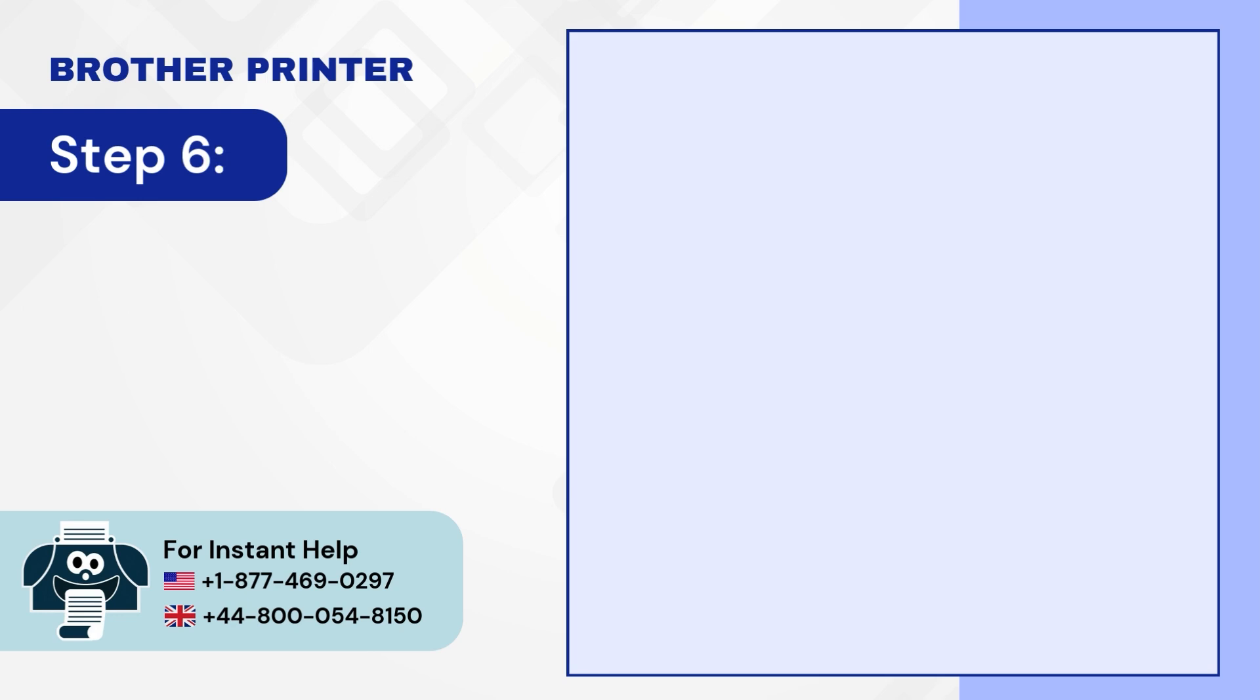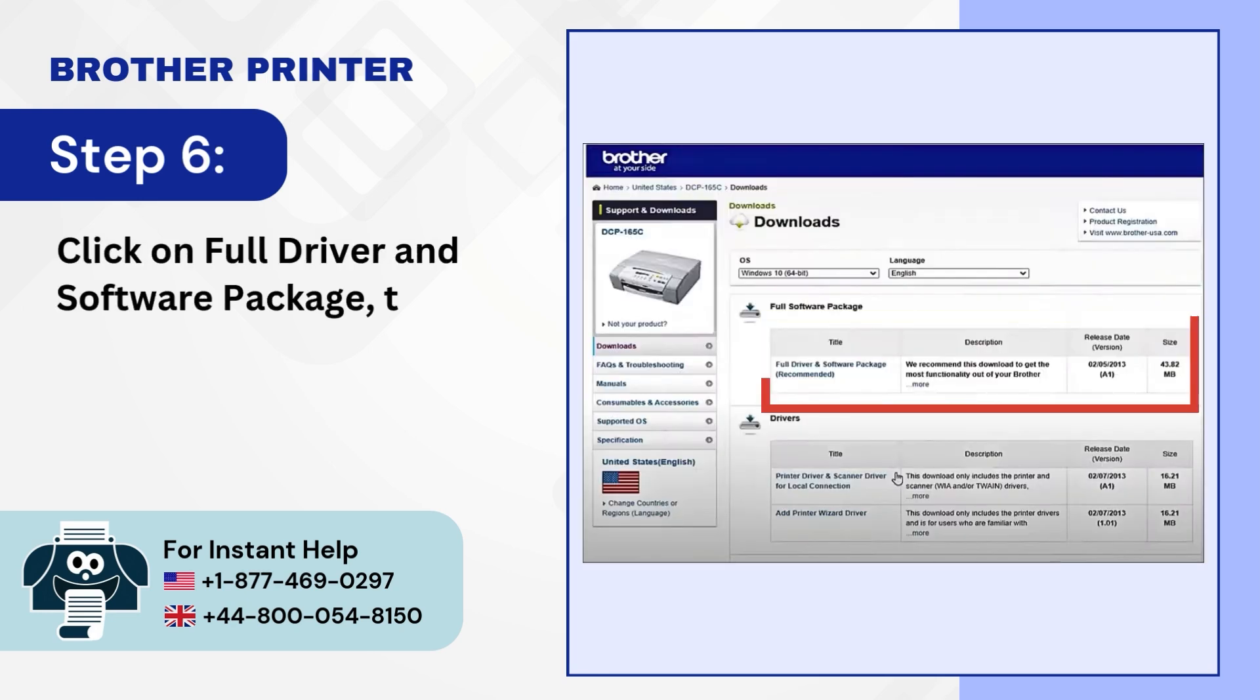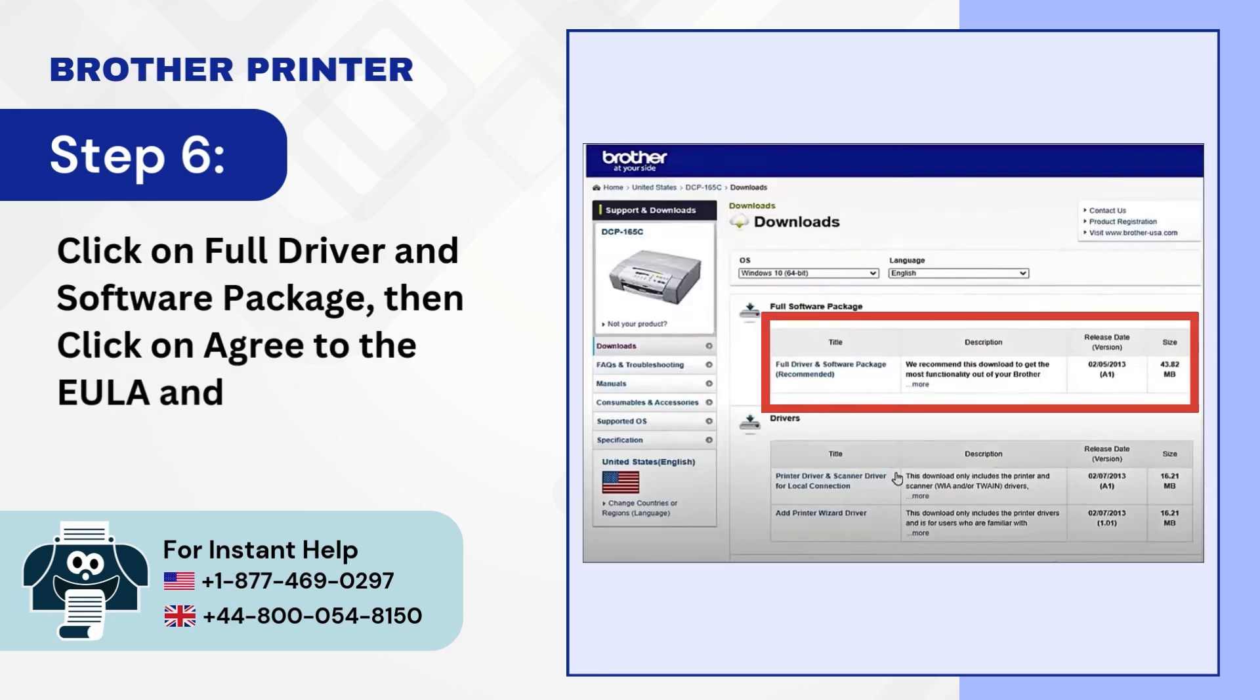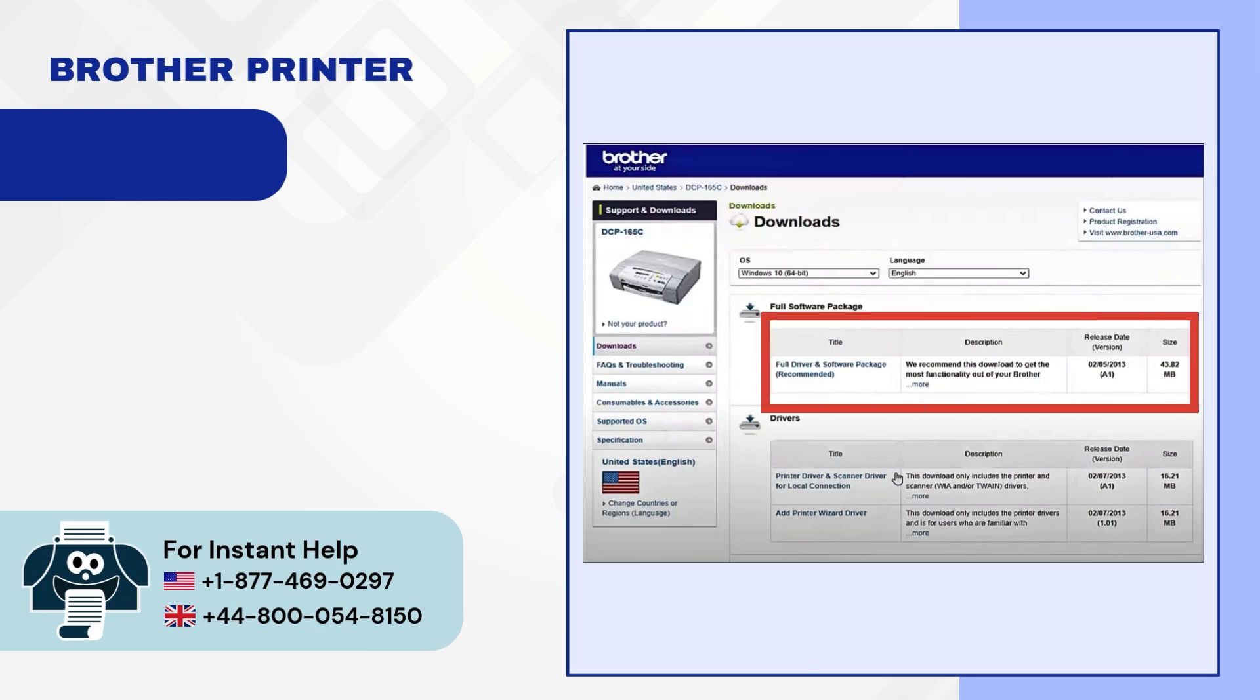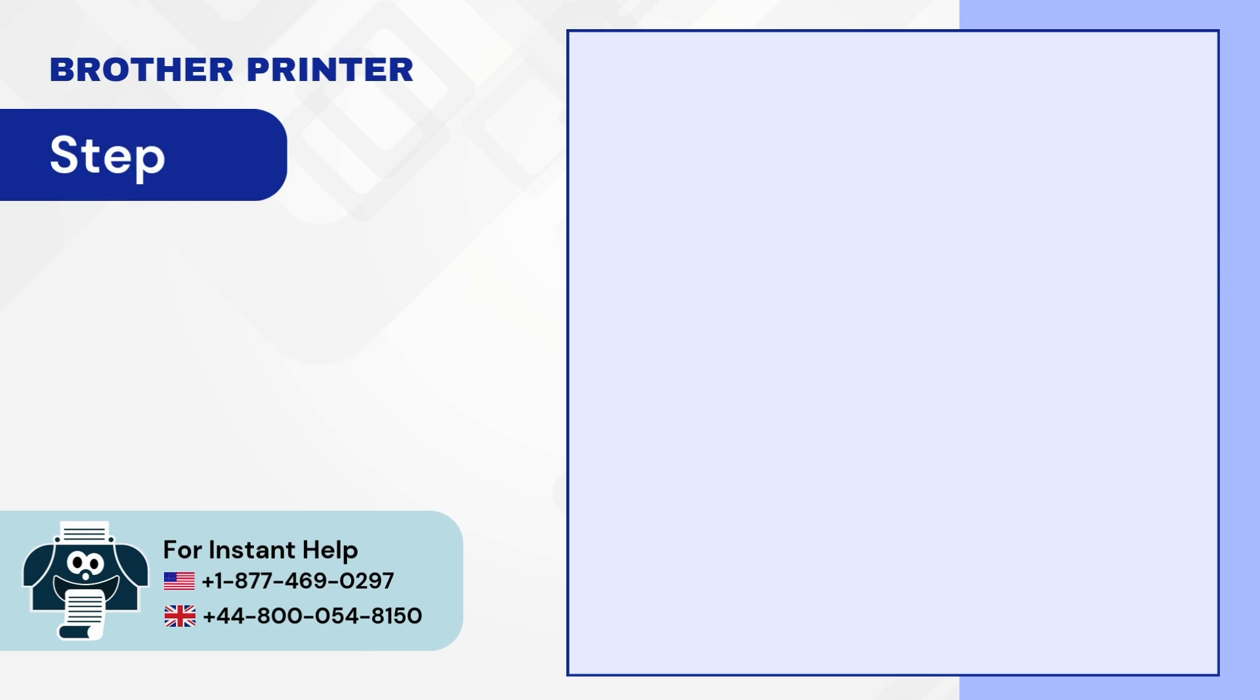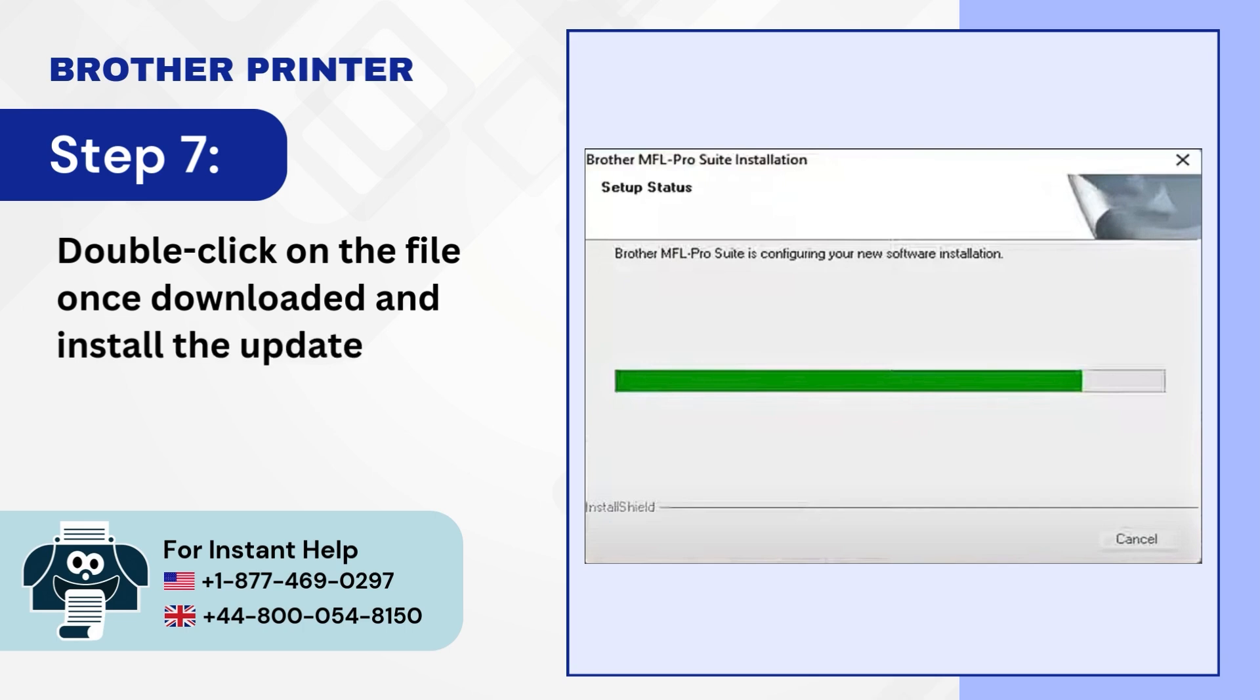Step 7: Click on full driver and software package then click on agree to the EULA and download. Step 8: Double-click on the file once downloaded and install the updated driver.